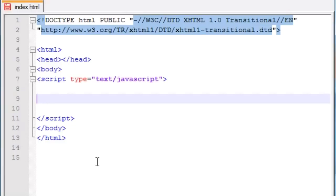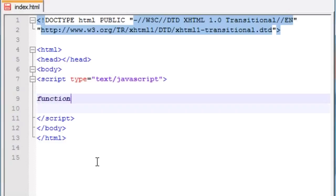What the setInterval function does is it runs a function however much time you want to increment it by. So for example, you can run a function every second or every 5 seconds. This is really hard to explain so I'm just going to show you guys an example.